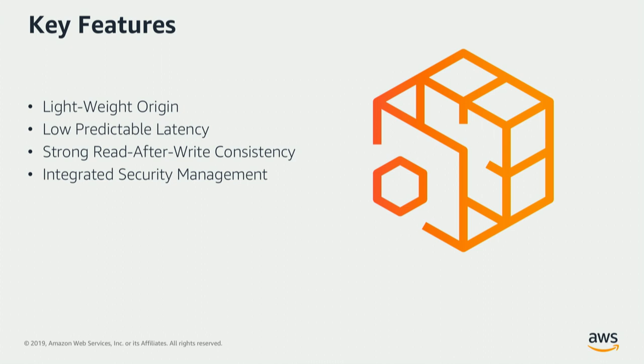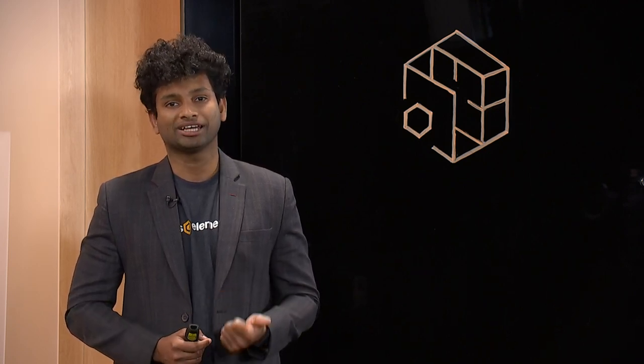And we wrap all of these performance characteristics through integrated security management in the form of role-based authentication. We have container-level policies. We also offer CORS policies. We also have strong audit trailing in the form of CloudTrail and access logs. Here's a brief overview of our architecture.